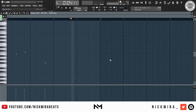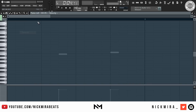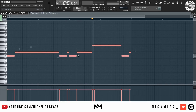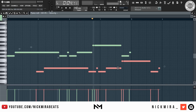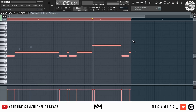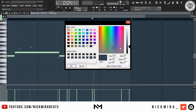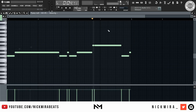Ctrl+X cuts the selection — you can open a new piano roll and use Ctrl+V to paste it. Ctrl+C copies and Ctrl+V pastes again. Ctrl+Alt+G activates the grid color, so you can customize the grid — for example, making it darker or black.